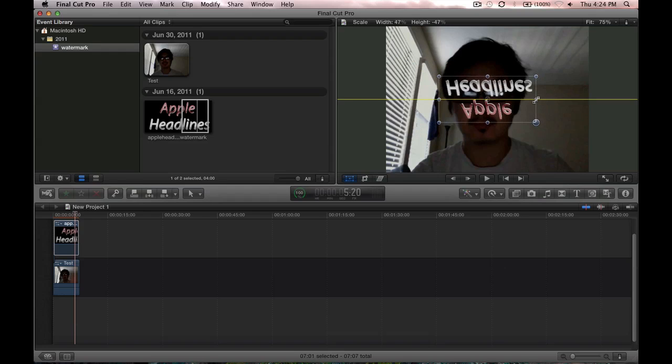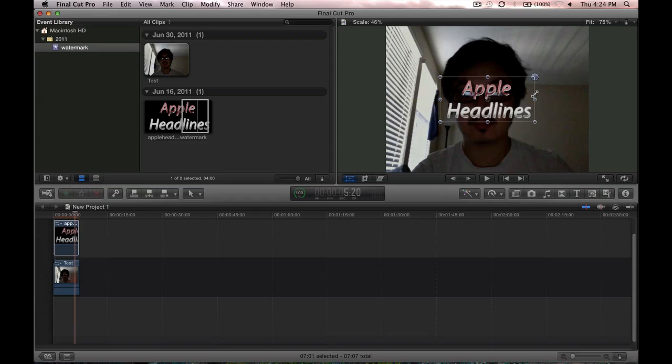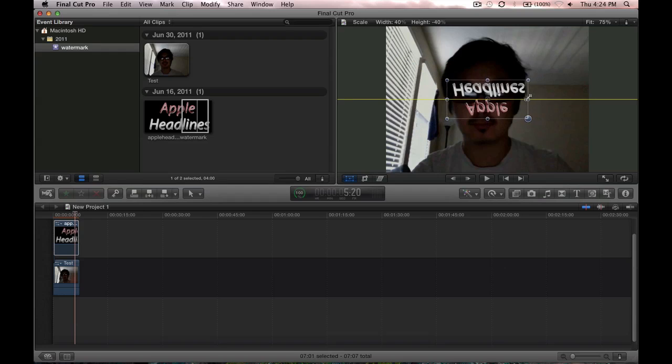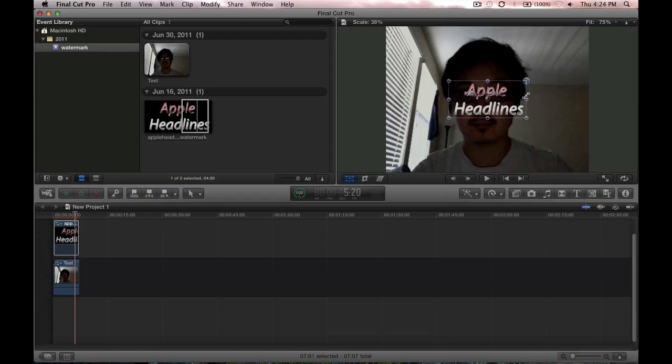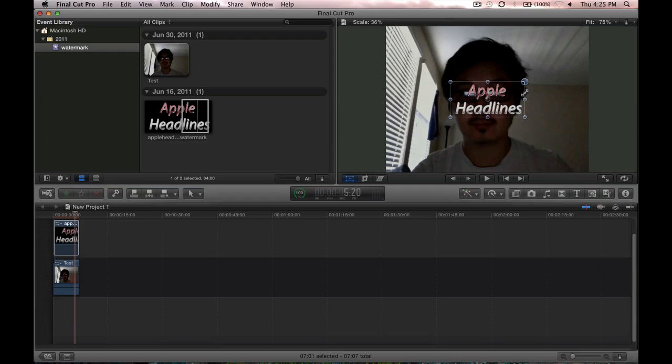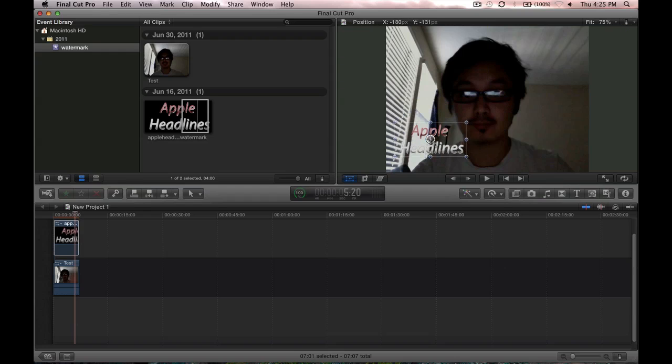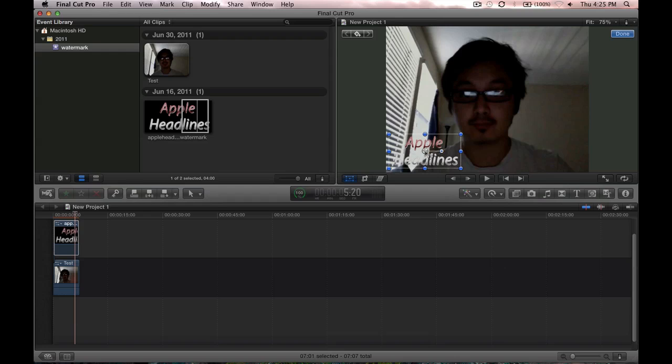Whoops, flipped it by accident. All right. What I usually use is around 35% just because it seems like the right size. Grab the middle, drag it to wherever you want, and then click done.